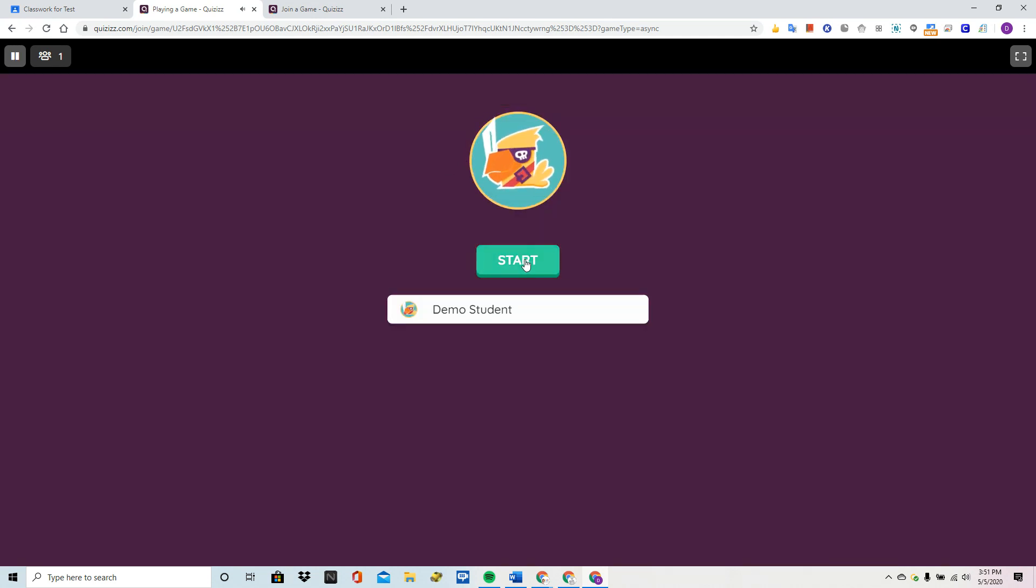Now, when I hit start, you're going to hear the quiz translated into Spanish for me.